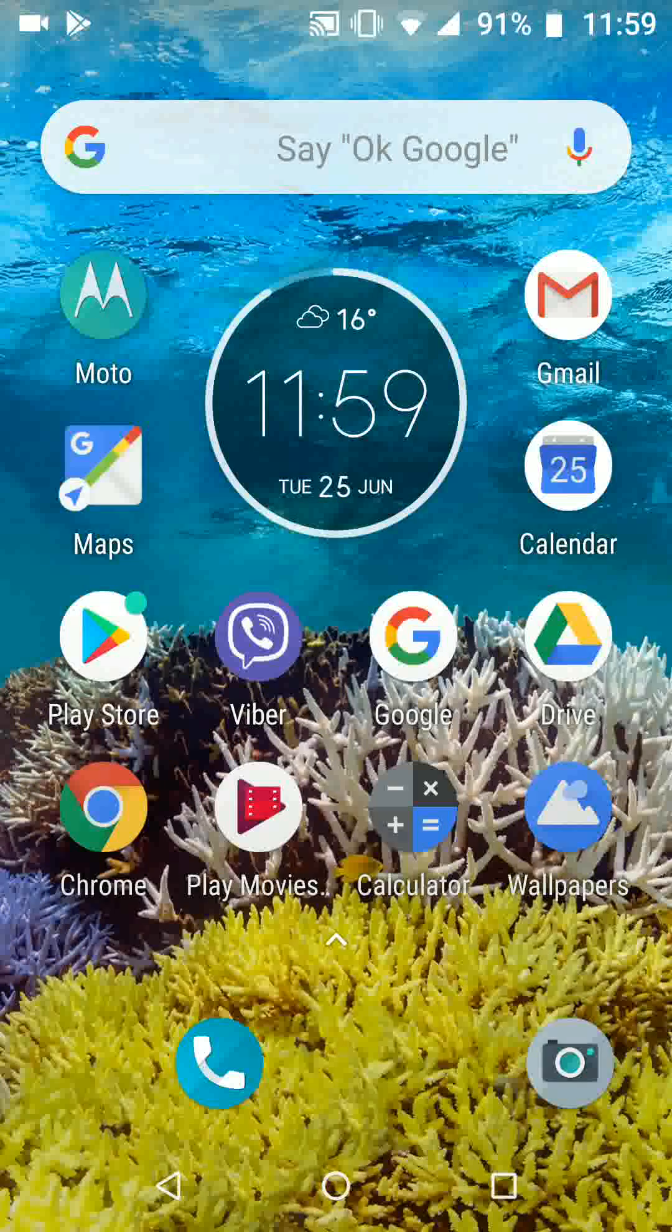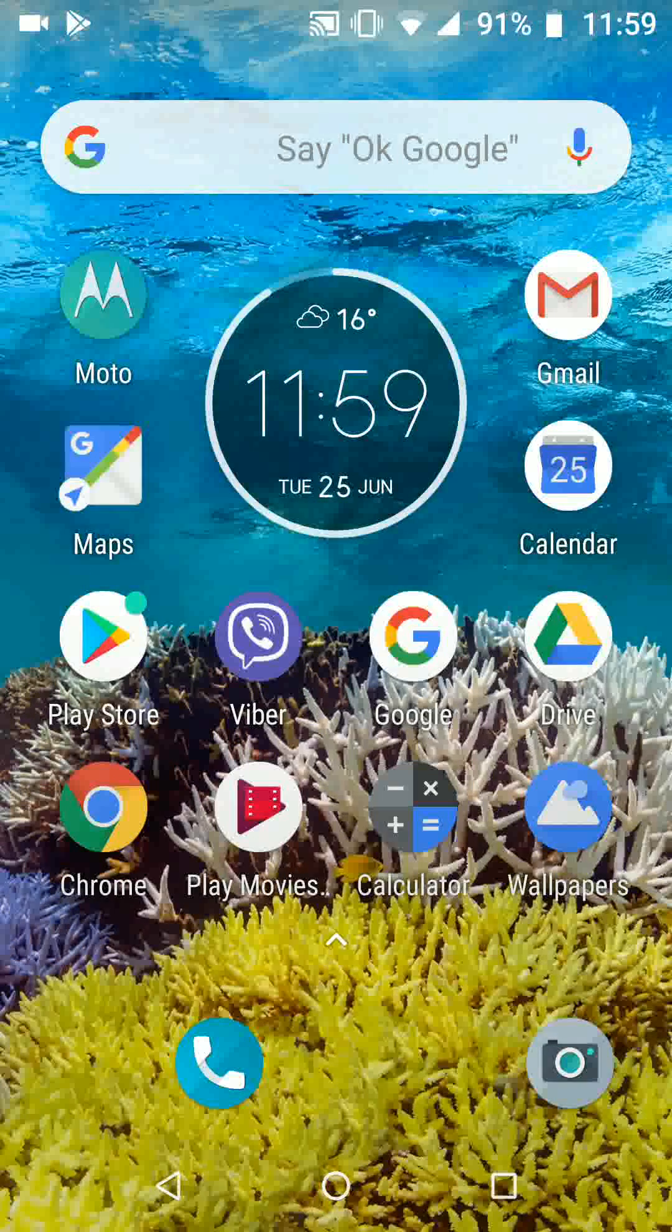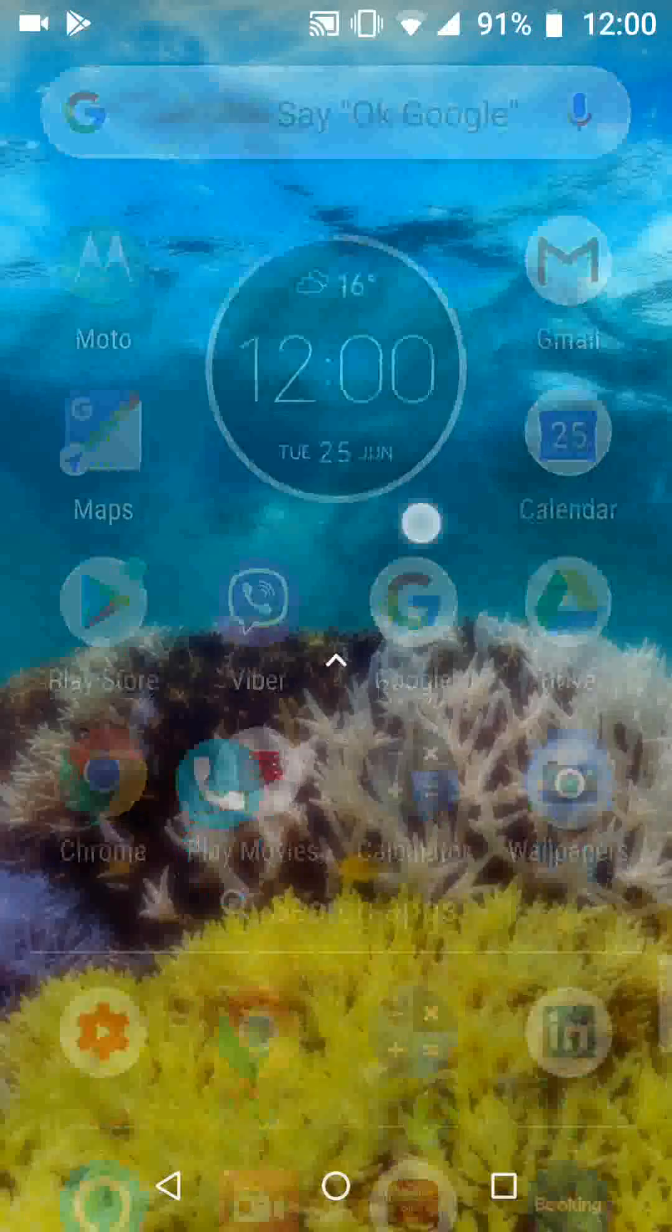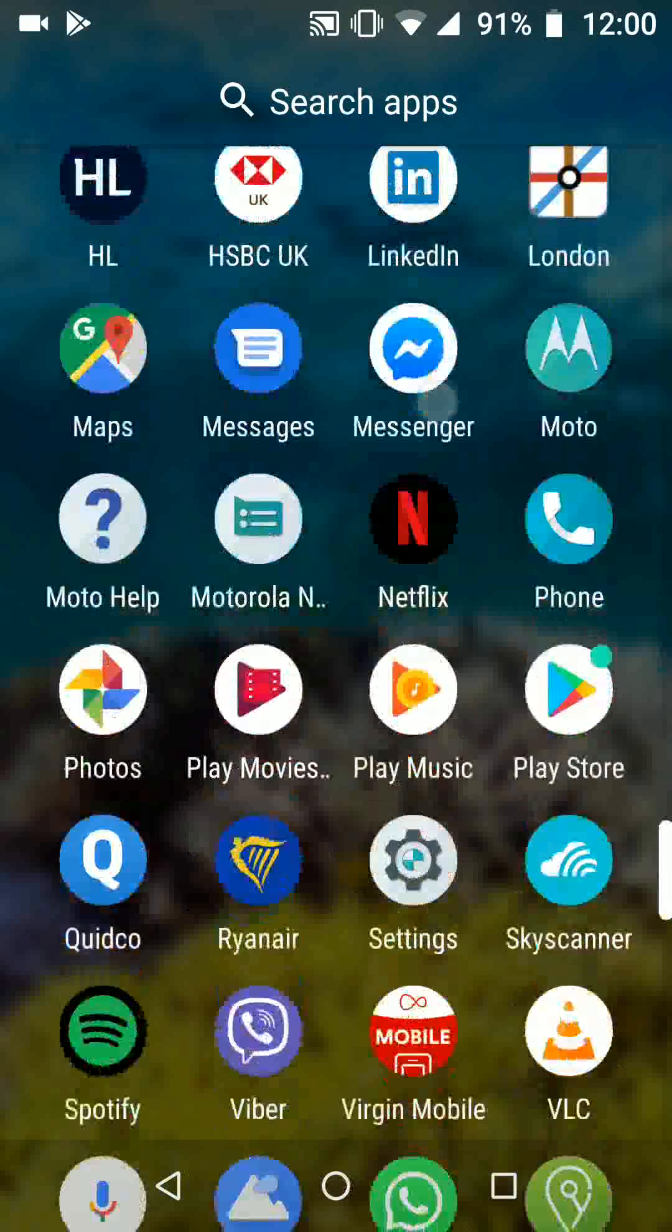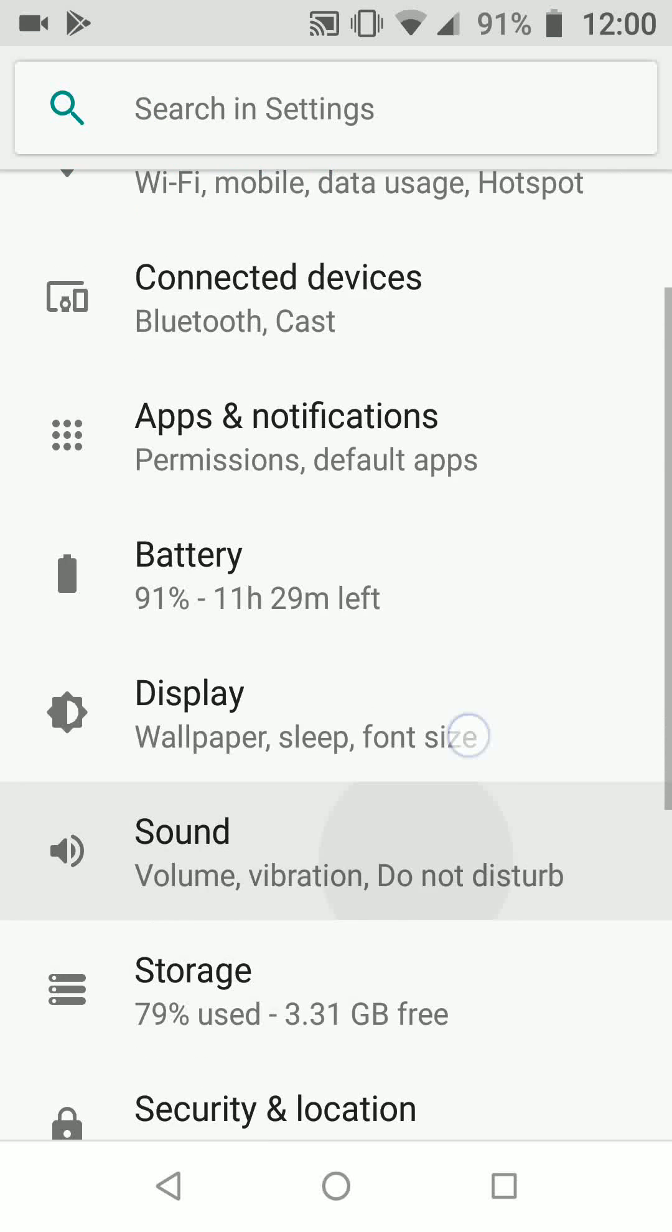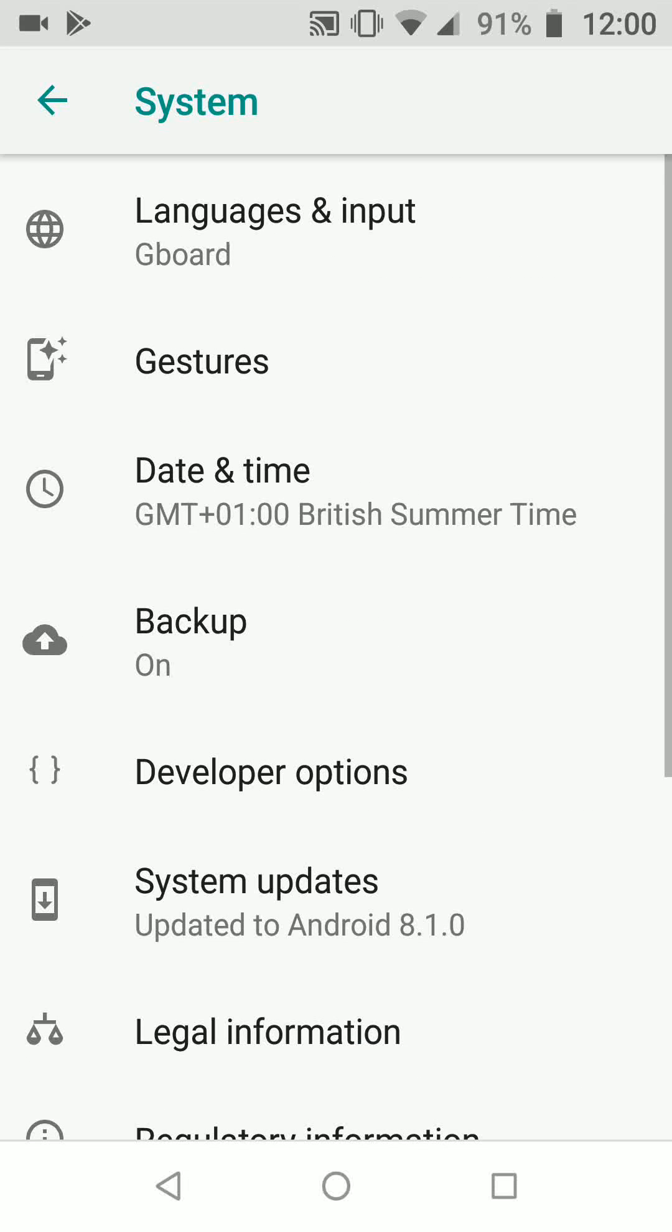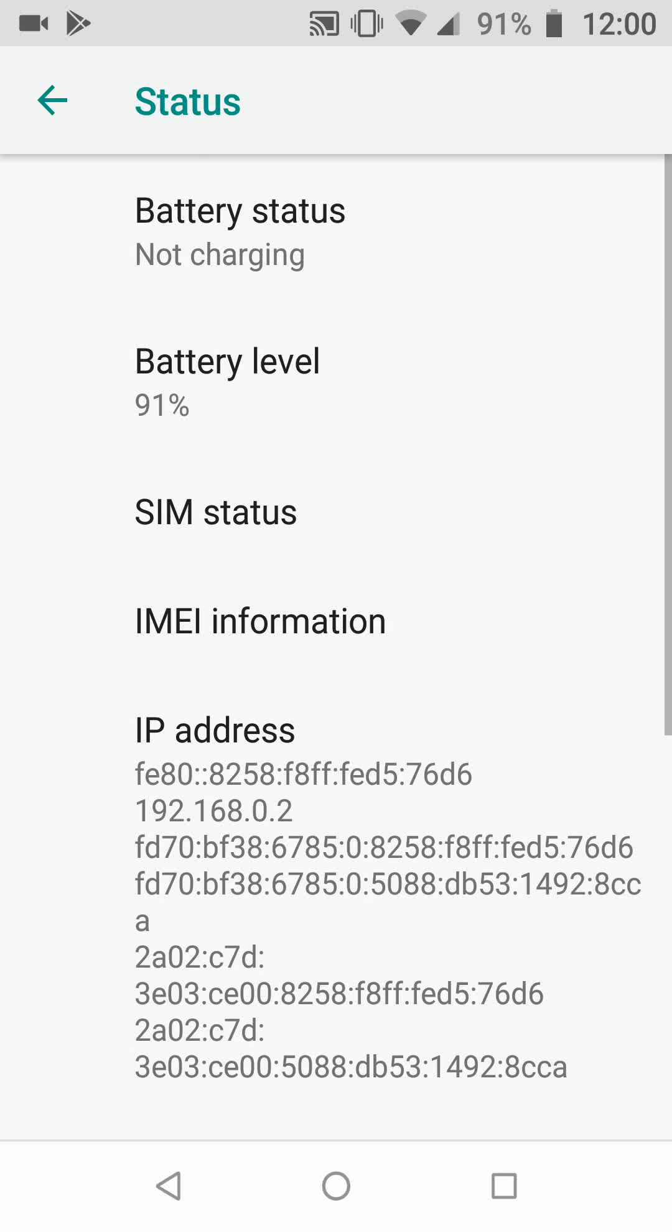First you need to find the IMEI number. To do this go to Settings, System, About Phone, Status, then IMEI information.